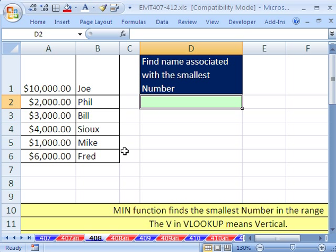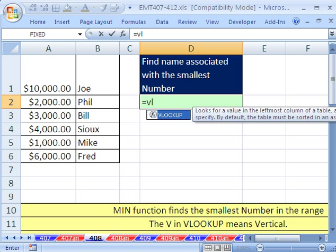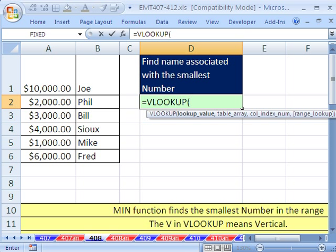This trick — we want to VLOOKUP the min value and then return the name. We're going to use VLOOKUP in Excel 2007 and 2010.